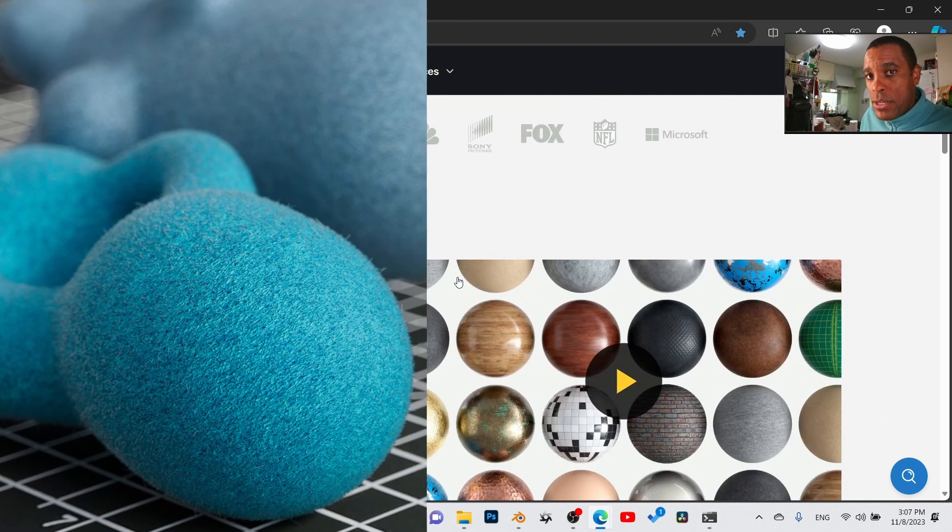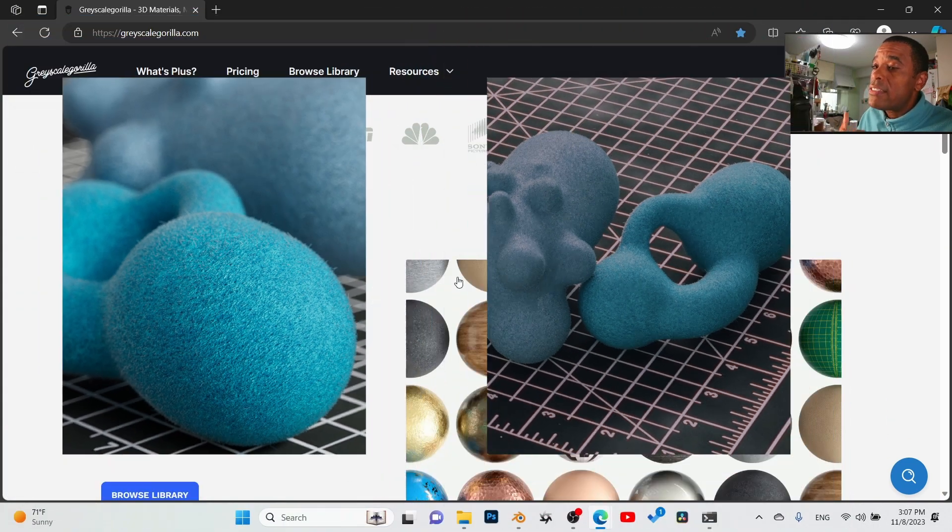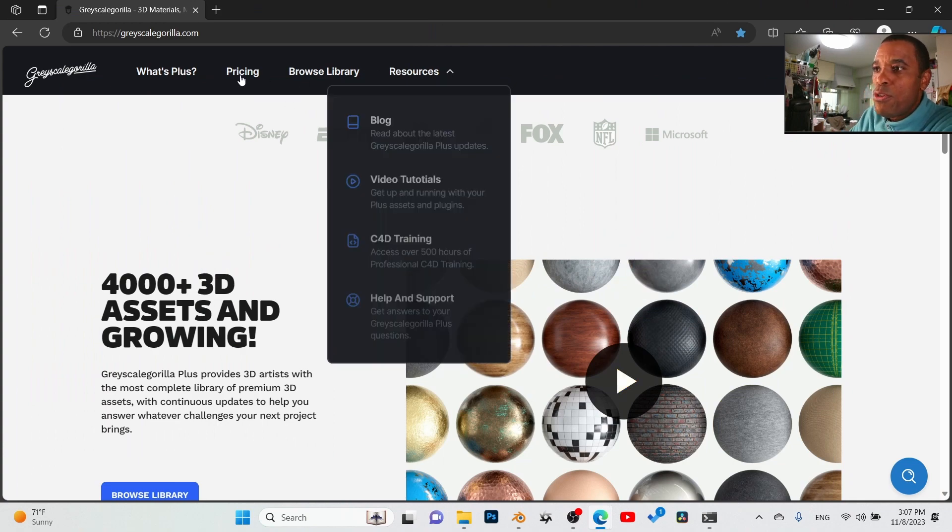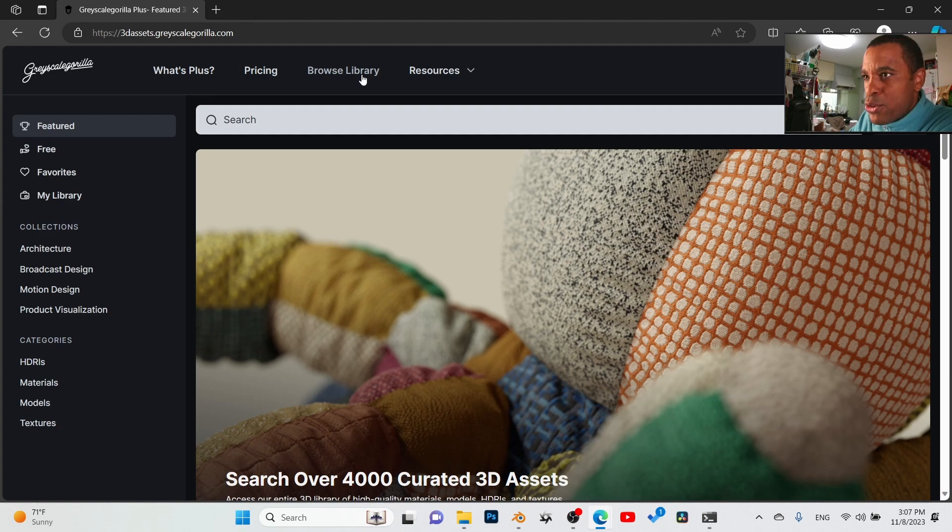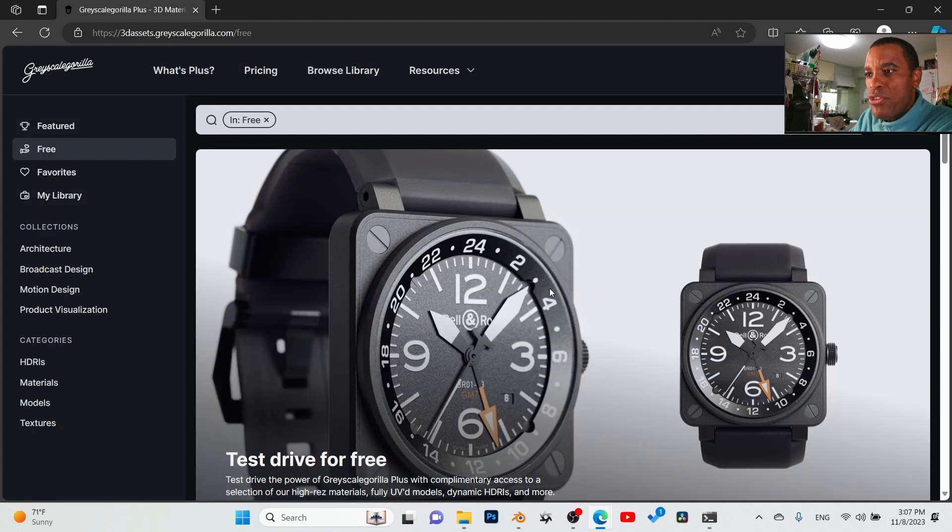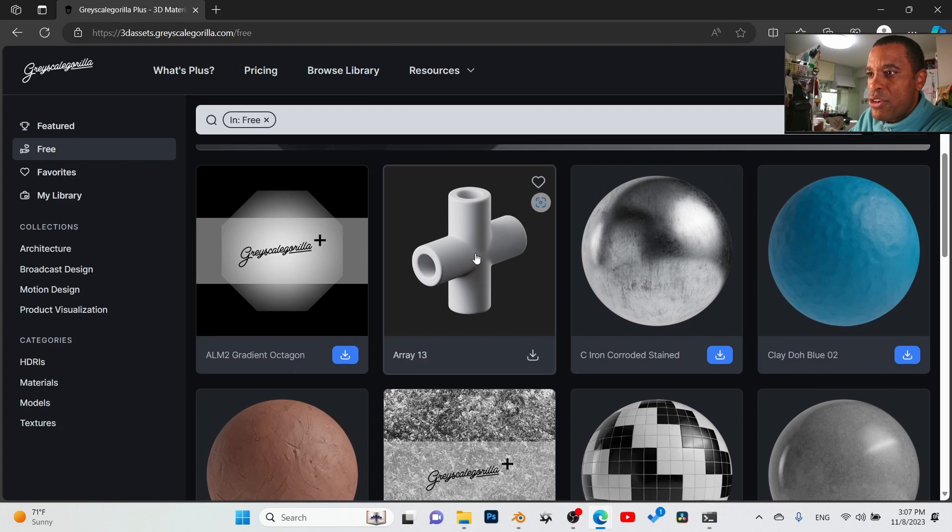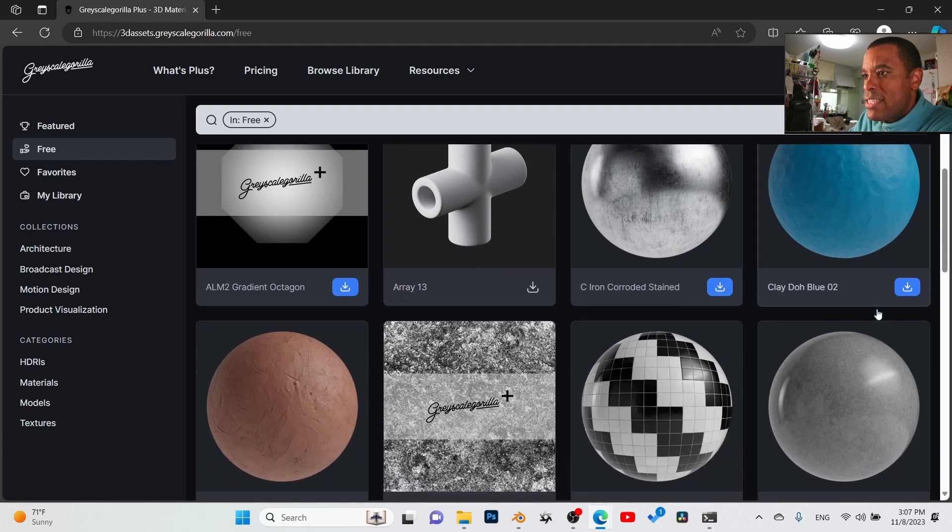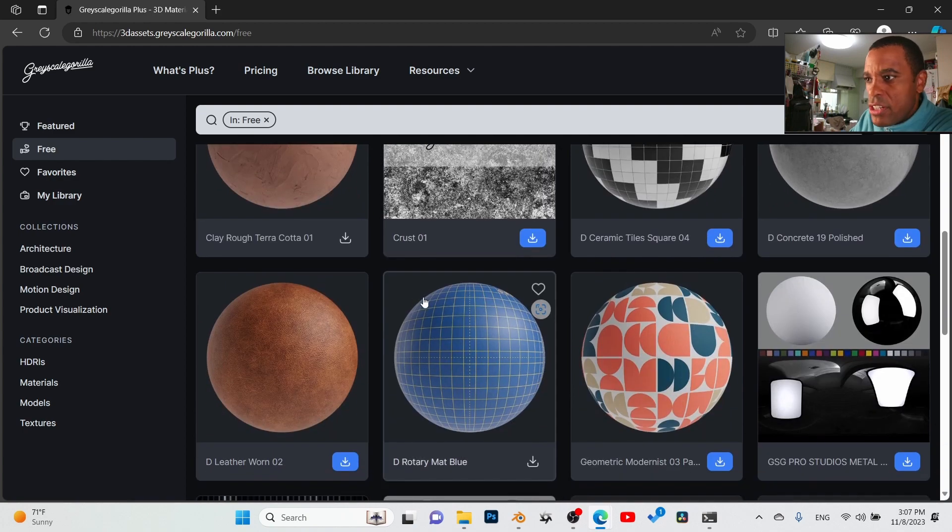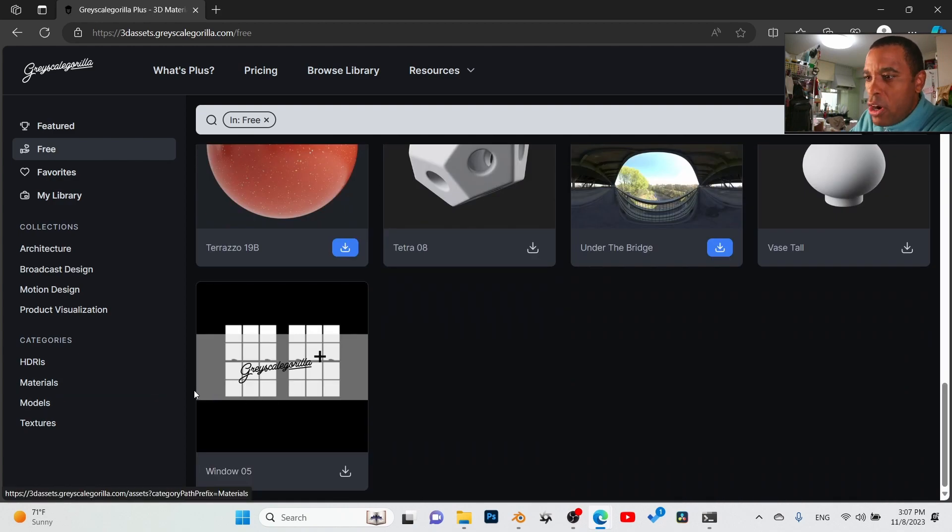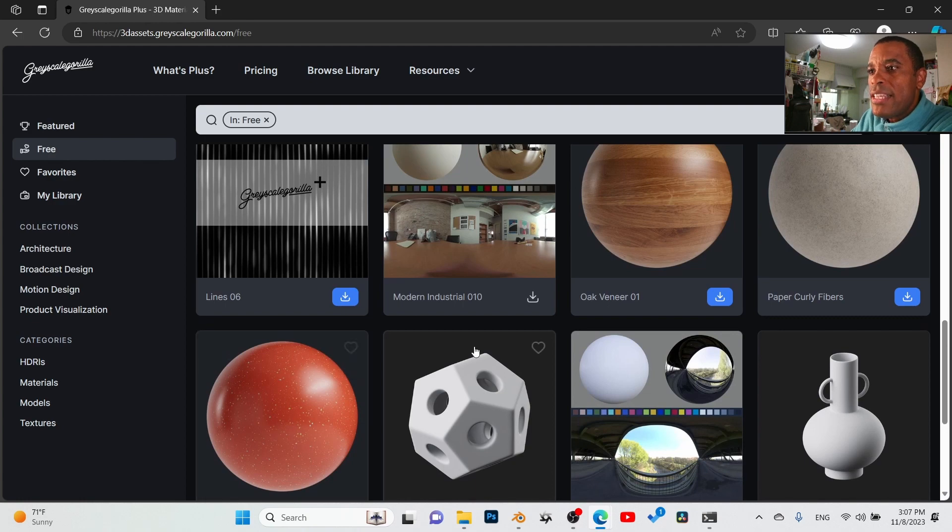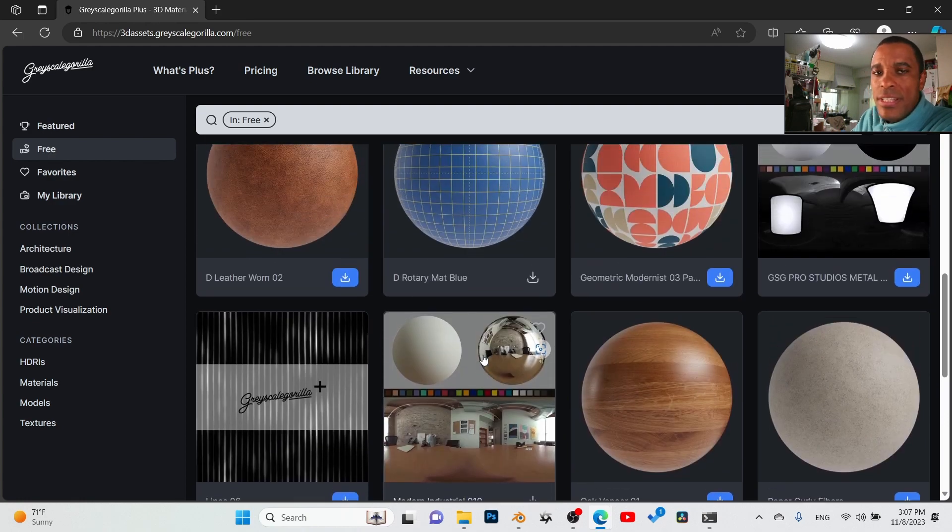So what I quickly did was I just went to their free resources, went into the browser library here, and we can go into the free tier and download some of the stuff they've got. My main thing is the materials, their imperfection maps, these gobo maps. Their gobos are awesome, they got animated gobos. So I quickly downloaded a couple of them, threw them into a scene, and let me quickly show you the workflow.